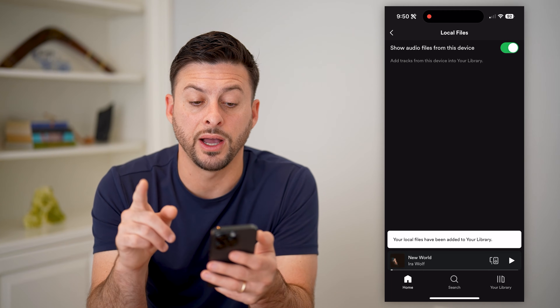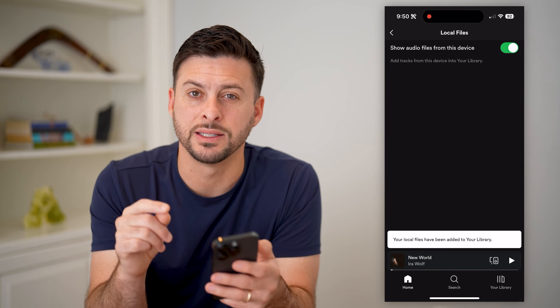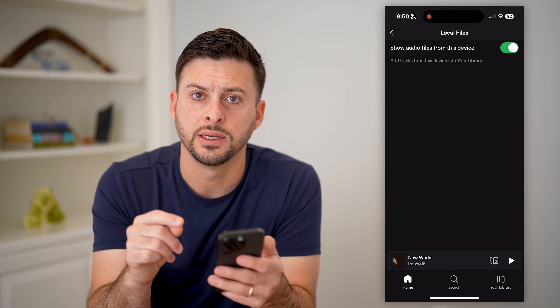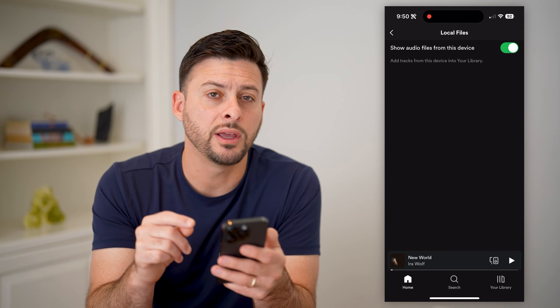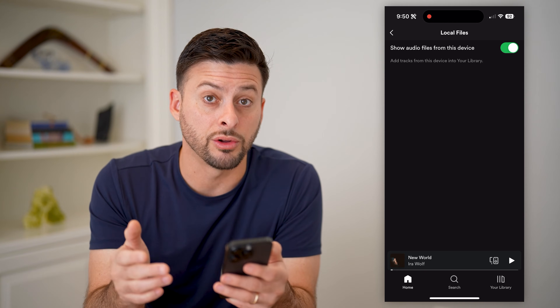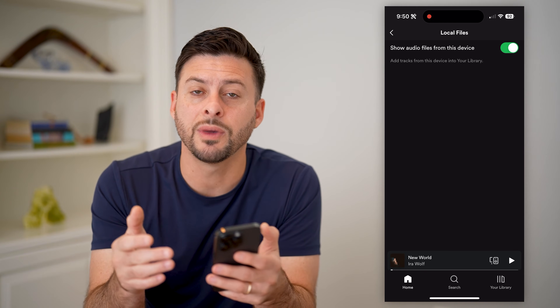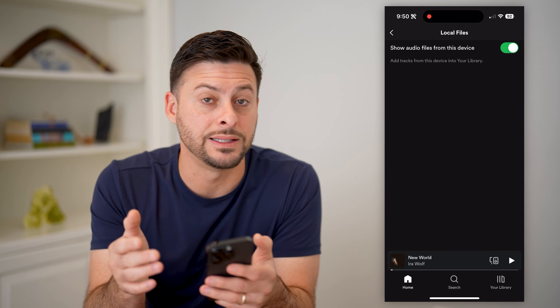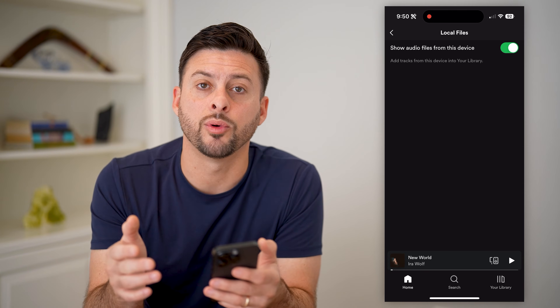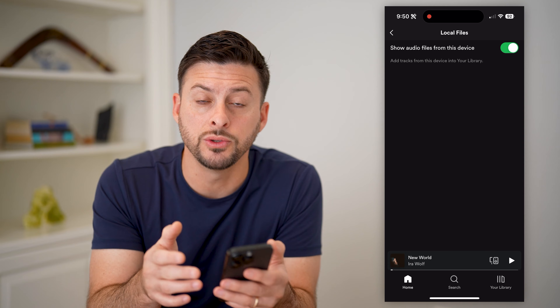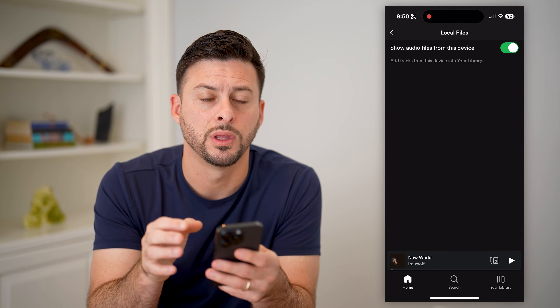It says show audio files from this device. However, even if you toggle it on, you might find that it is not syncing up with all the music that might be on your phone.